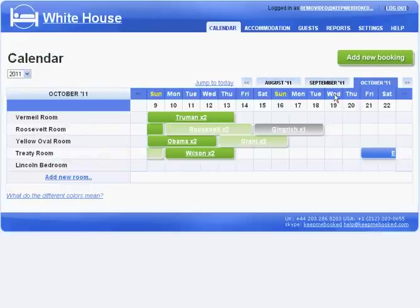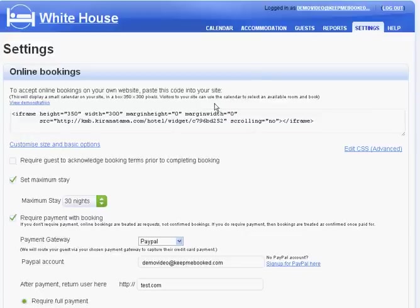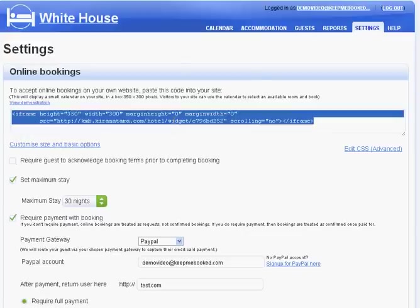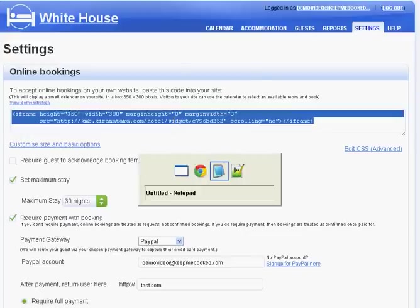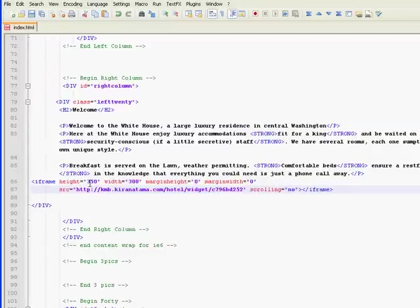To start taking online bookings, copy paste the snippet of code that you find here onto a page on your website. If you don't manage your website yourself, just ask the person that does manage it to do this for you. It'll only take them a few minutes.